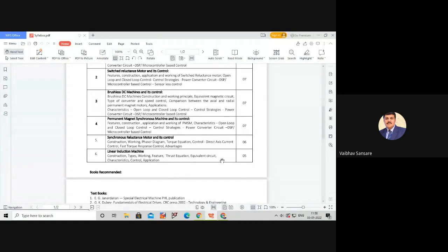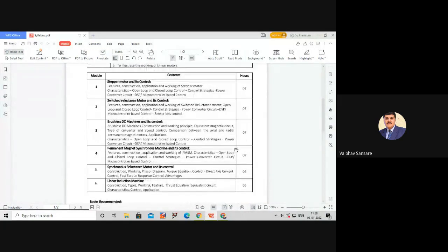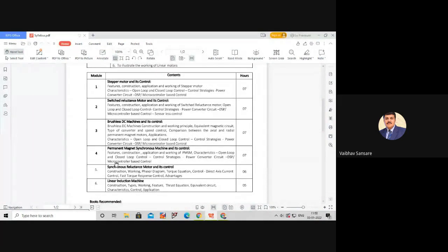In module 6 we will study: construction; types of linear induction motors; working features; thrust equation (an important part of linear induction machine analysis); equivalent circuit; characteristics and control. In this way, the syllabus covers six different types of special machines that have been invented and are widely used for various special applications.